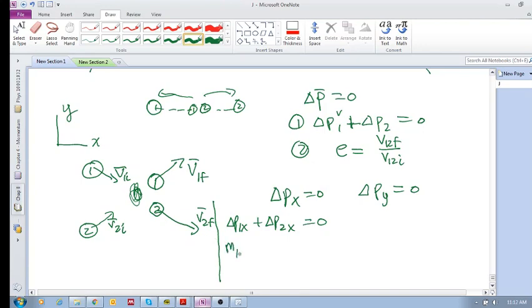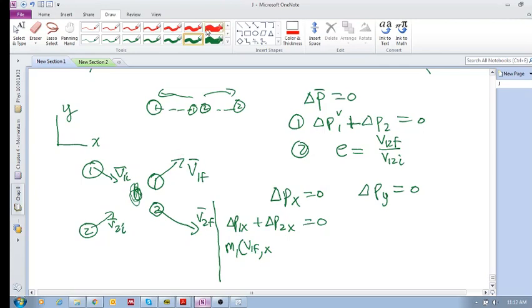So this is going to be m1 delta v in the x—delta v_x, which is v1 final in the x direction. So that means it's going to be this component, v1 final x, minus